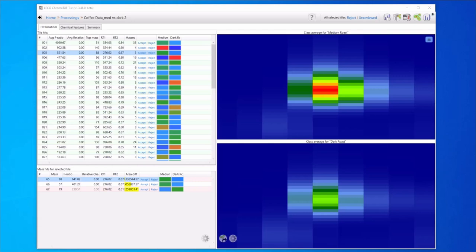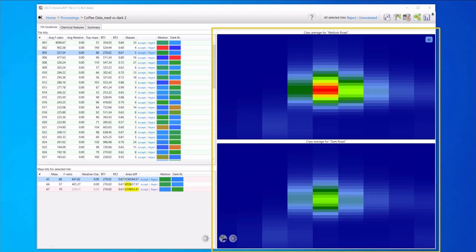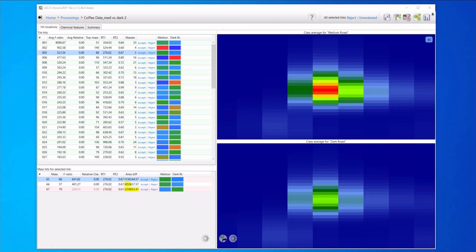After processing, the software points us to the locations in the chromatograms that have differences and meet all of the thresholds. This information is compiled for review here in the hit location window. In the top corner we see the locations of the chromatographic windows where there are differences. In the bottom corner we see the masses that differ for each of these chromatographic windows and on the right side we see an averaged contour plot for each of our sample classes. The medium roast is on top and the dark roast is on bottom. These views make it easy to review and interact with the data and to curate the chemical features. This can be done either manually or with the auto curation tools.